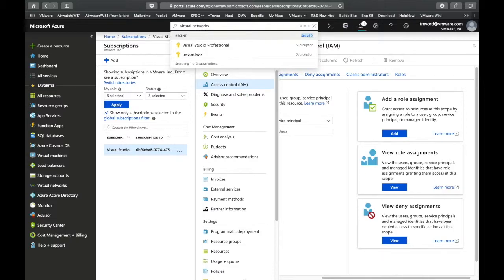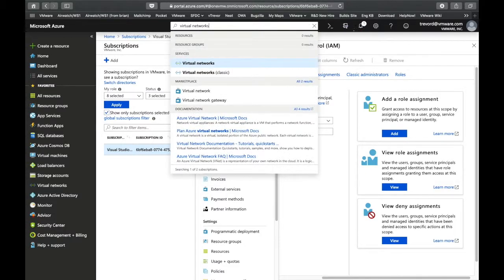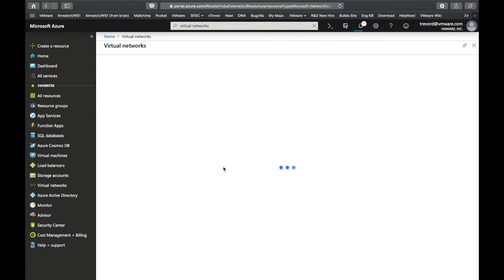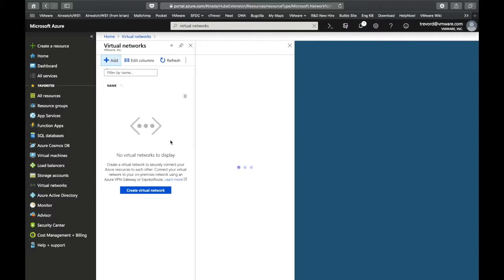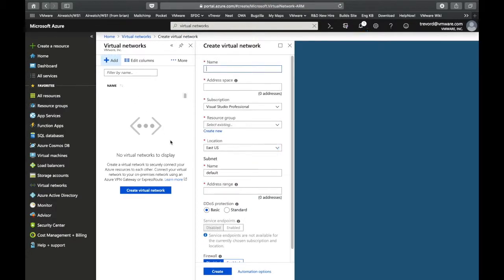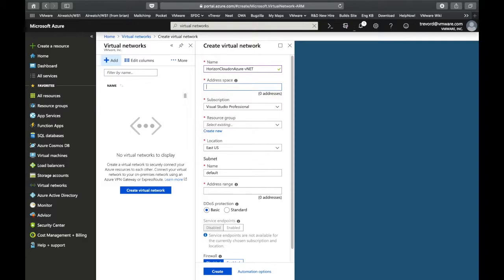Now what we have to do is search for the virtual networks resource and select that. Then we're going to go through a process of creating a virtual network that ultimately all your Horizon Cloud on Azure resources are going to live in.